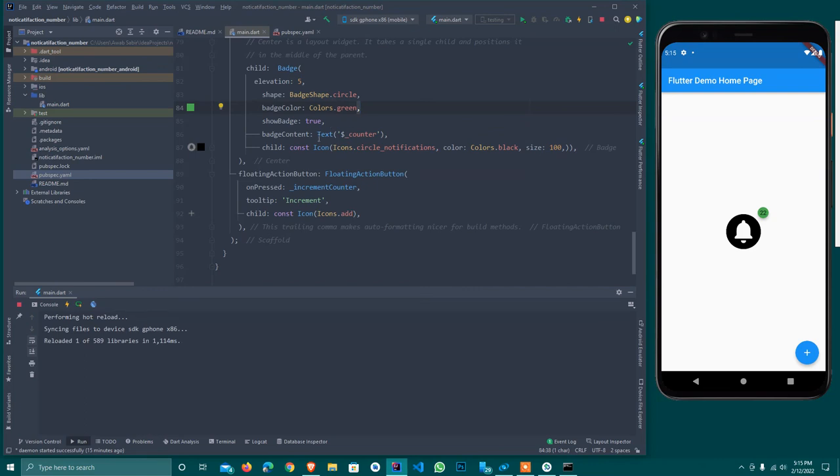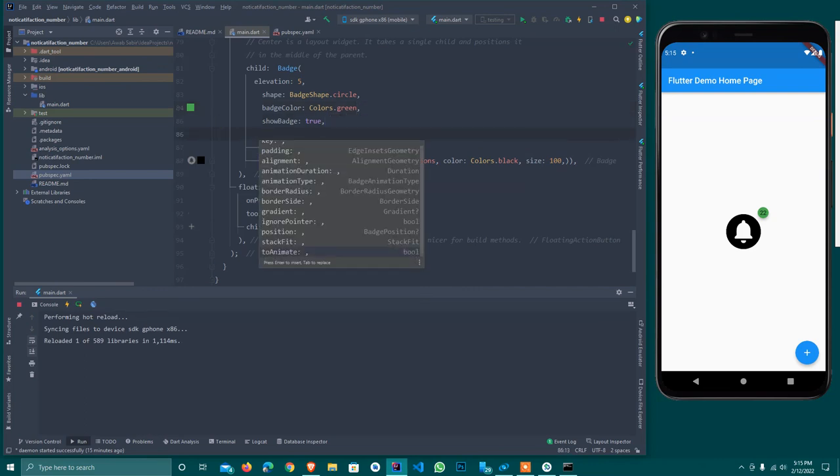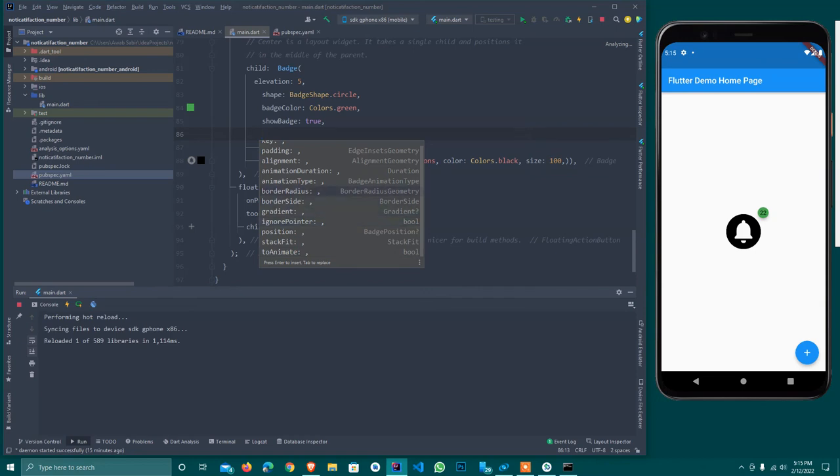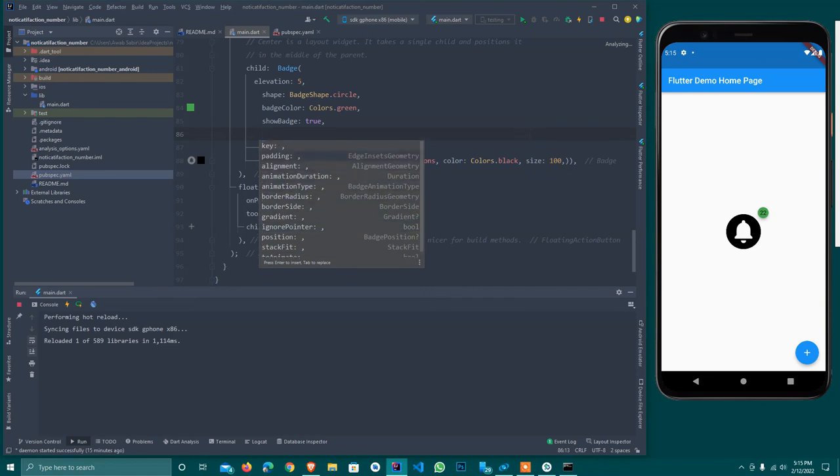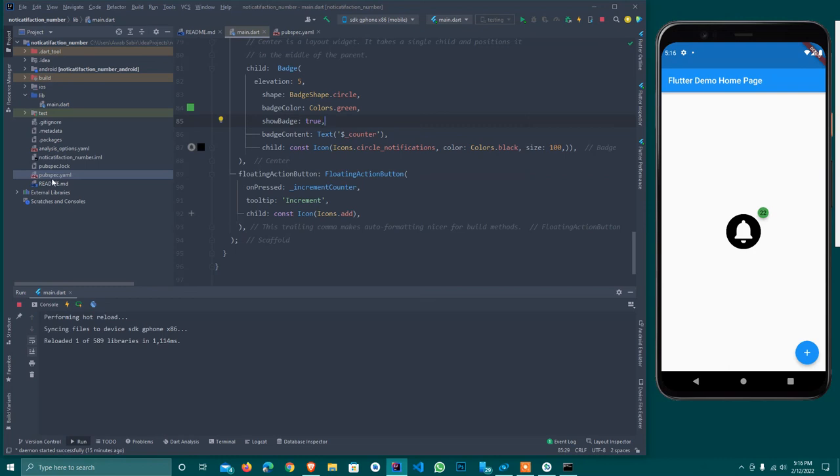Badge position, show badge - yes I want to. It will do nothing. I think this attribute works with something like stack fit and positioned to animate. Ignore pointer and gradient if I want a gradient color, border radius if I want to provide border. We can provide different things. So this is badge - it is a package that we use in Flutter. The package name is badge that we use to show notifications like this.